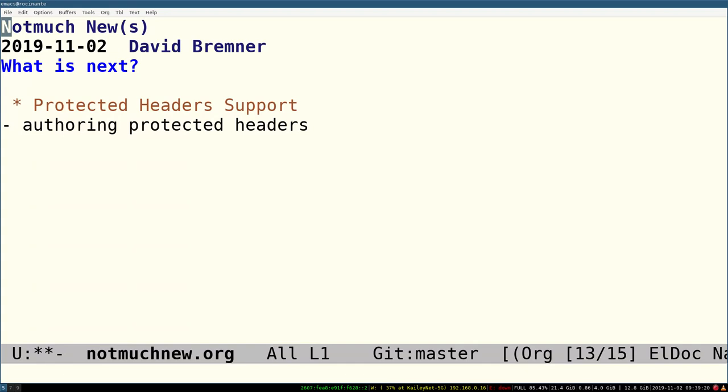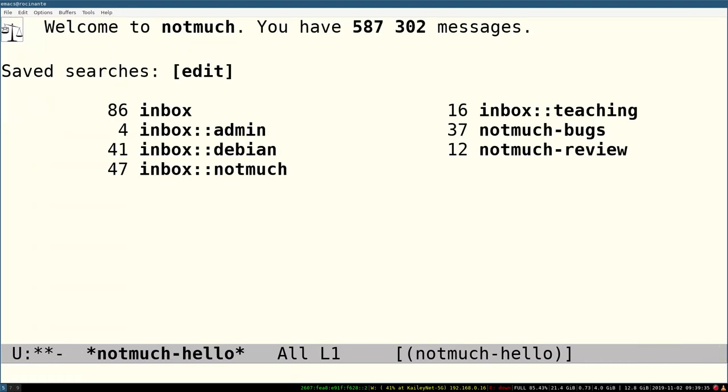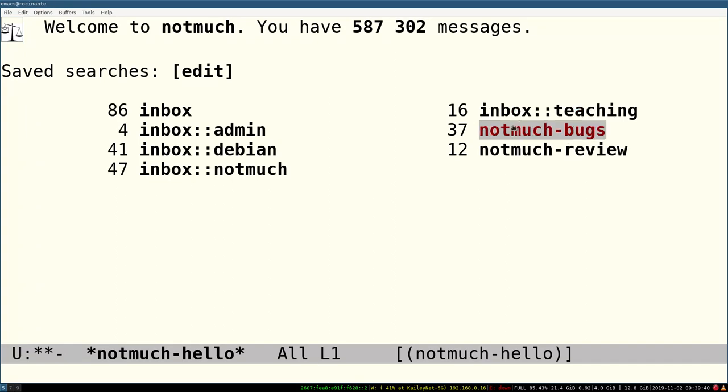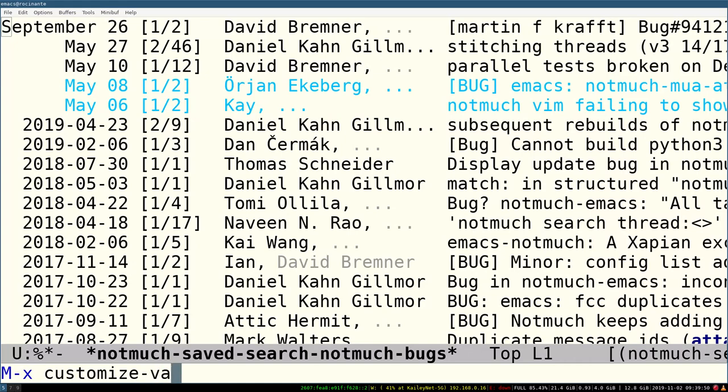I think I have about a minute left, so let me just spend the last minute doing a bit more of a demo of NotMuch. Like I mentioned, you normally start it by firing up NotMuch. I have, for example, a search for NotMuchBugs. We can look at how this thing is defined.